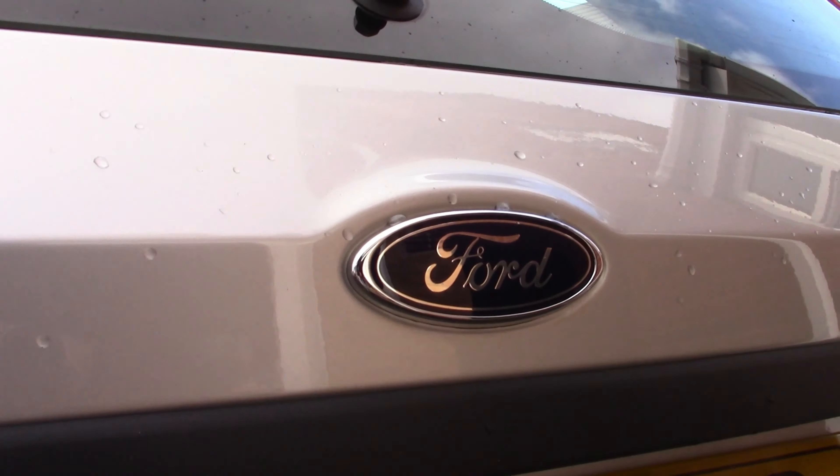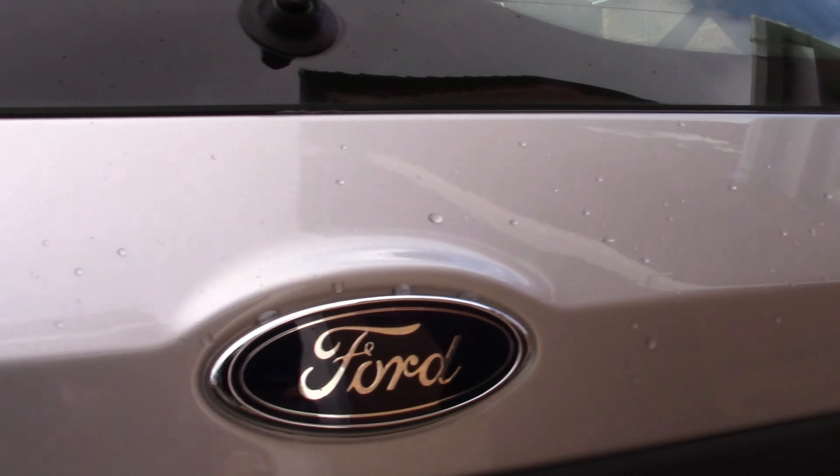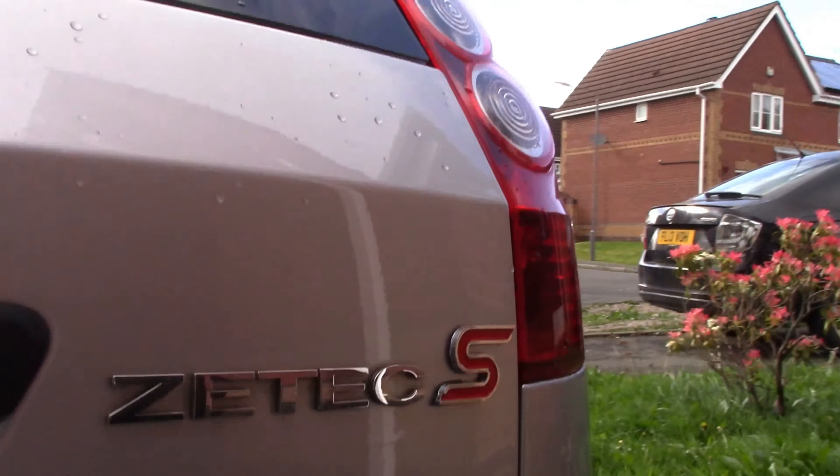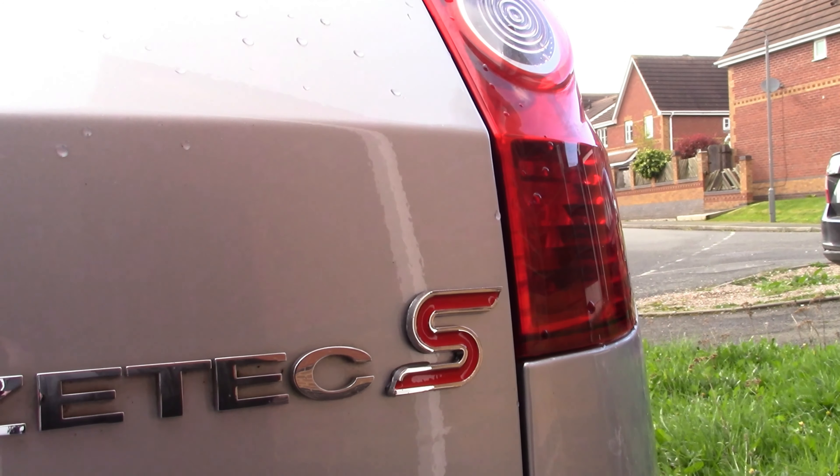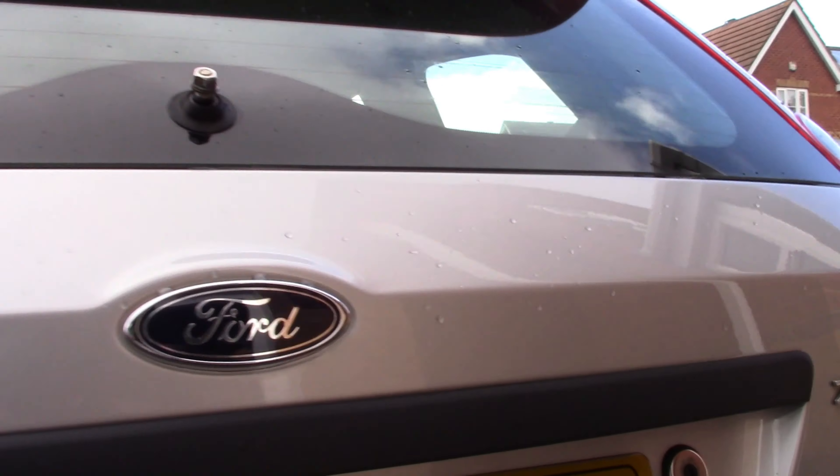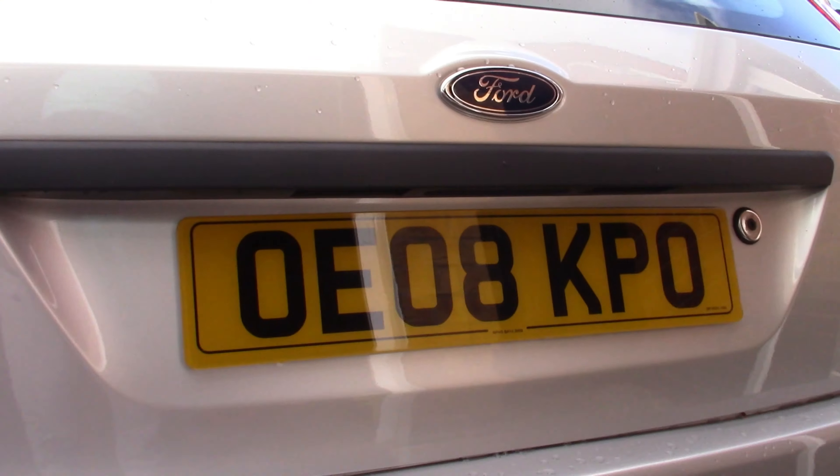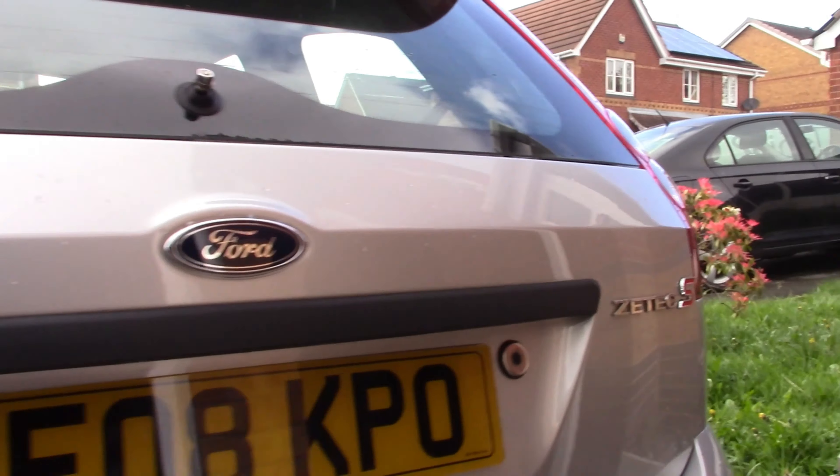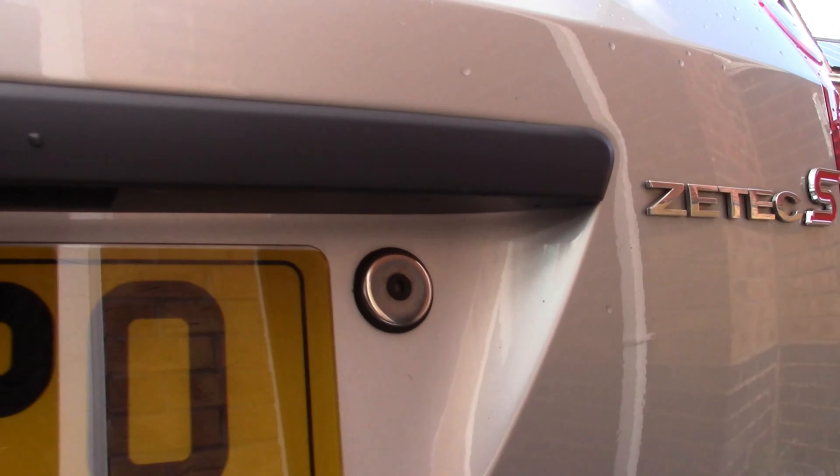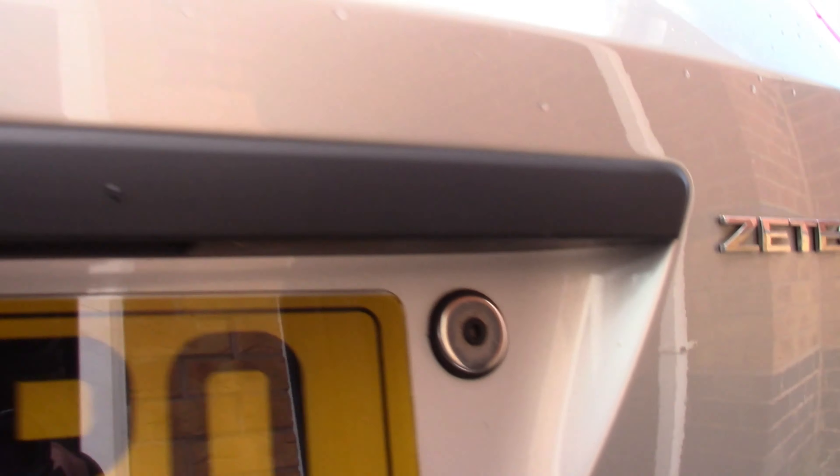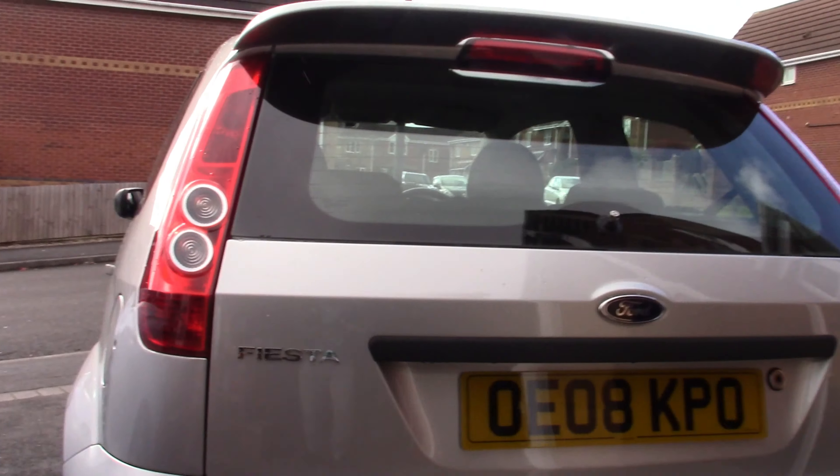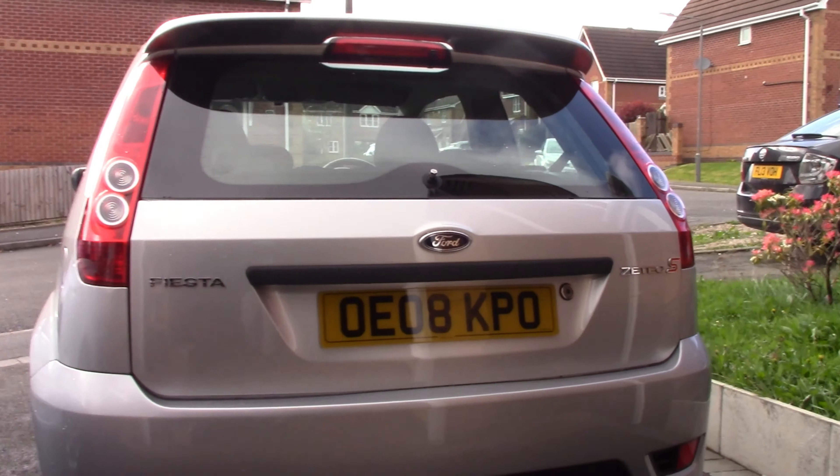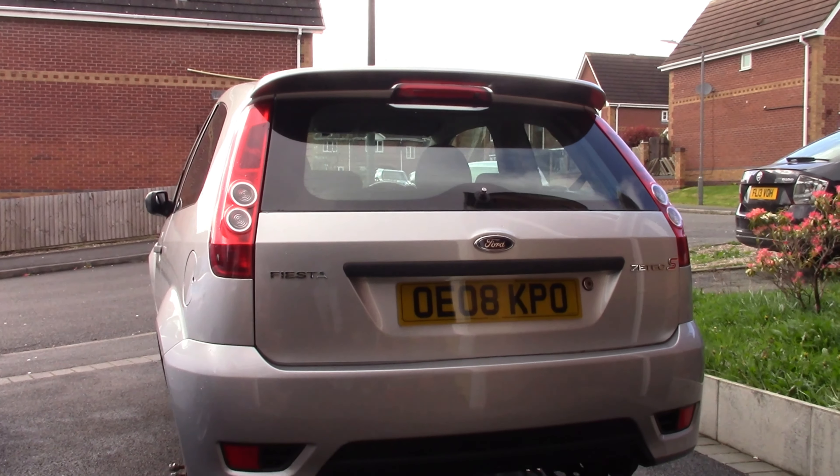A new Ford badge is now on looking much better, and a new S badge is on too. Number plates back on, and I've also got a cover for the lock. The rear end is pretty much complete, looking a lot better now, pretty happy with it.